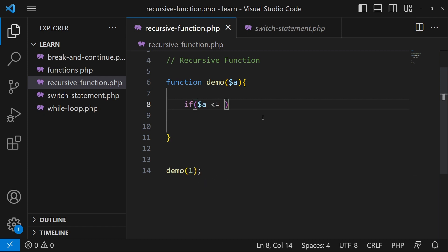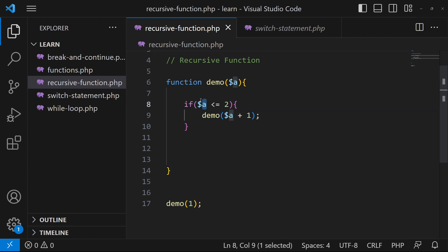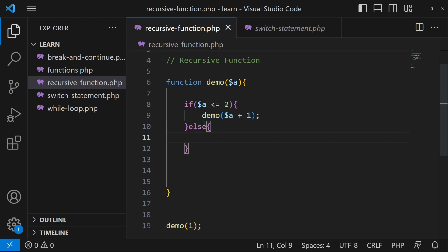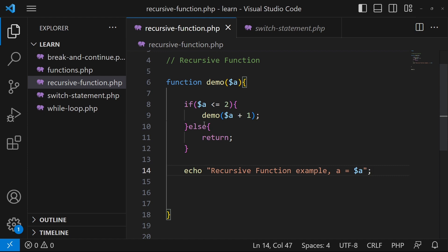Inside the function body I will type: if a is less than or equal to two, then call demo(a + 1). So if the value of 'a' is less than or equal to two, it will call our function again inside its body. Otherwise, just return — do nothing — and close the function. Then I will echo a statement like 'recursive function example, a is equal to' and print the value of variable 'a'.